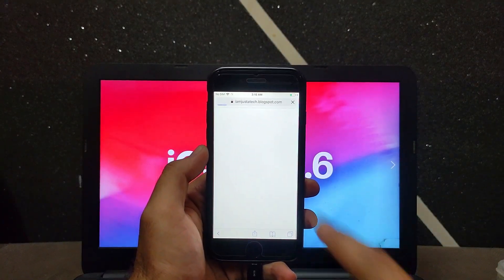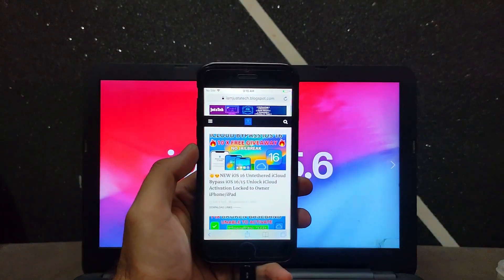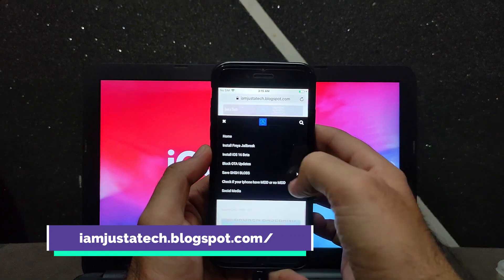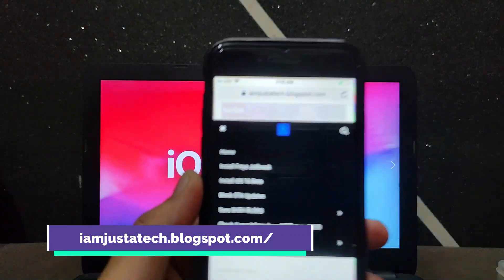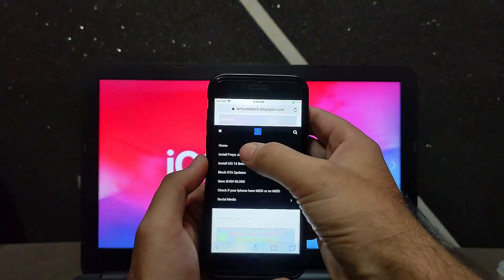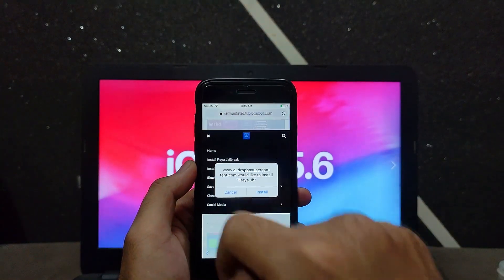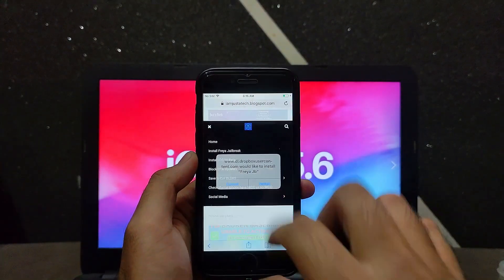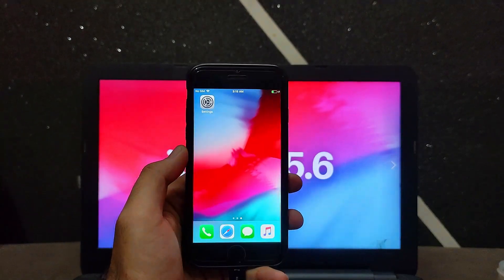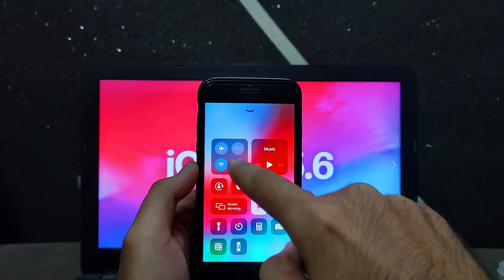There is a new jailbreak that has been released called the Freya jailbreak, implemented for iOS 12.5.6 down to iOS 12 devices. You just need to go to my blog and click on 'Install Freya Jailbreak.' After that, it will pop up the installation prompt — just hit install. I will also give the links in the description to my blog so you can check them out.